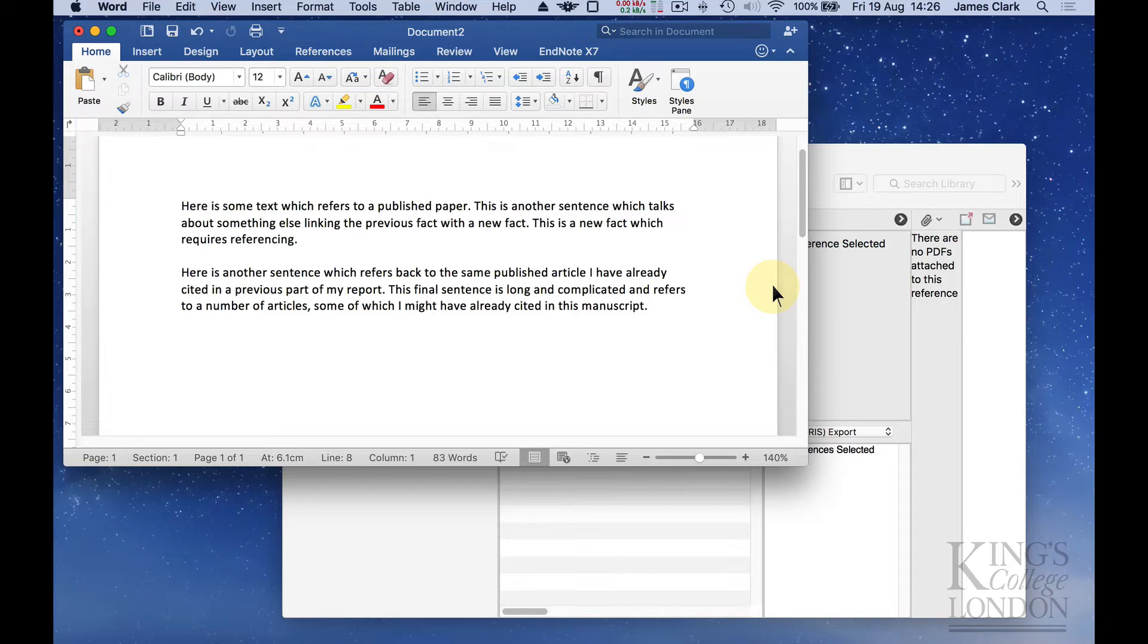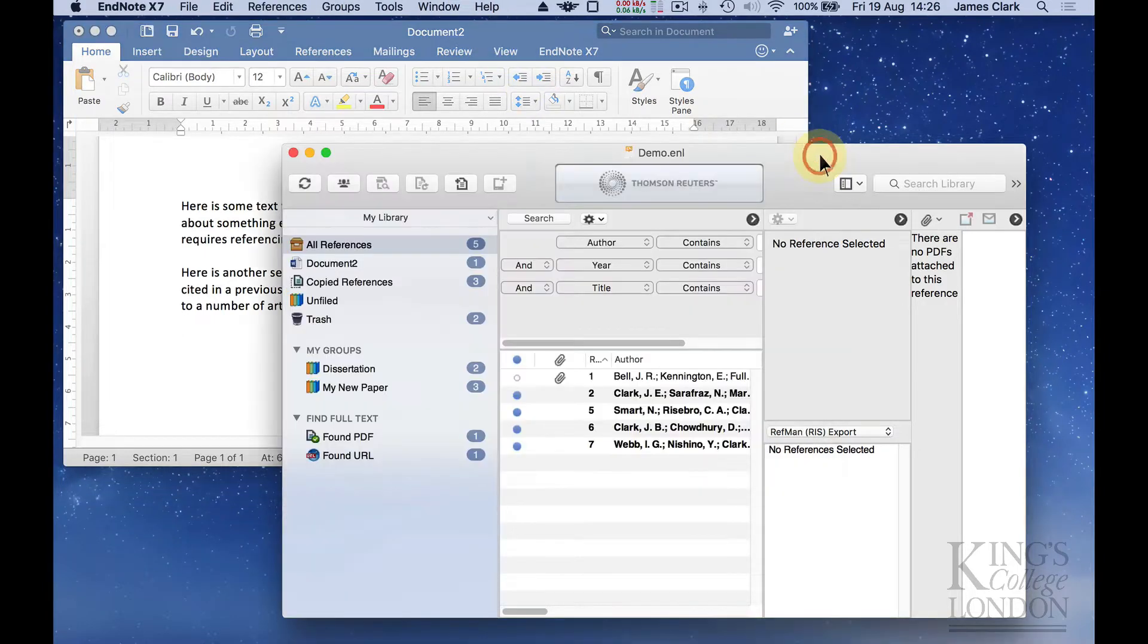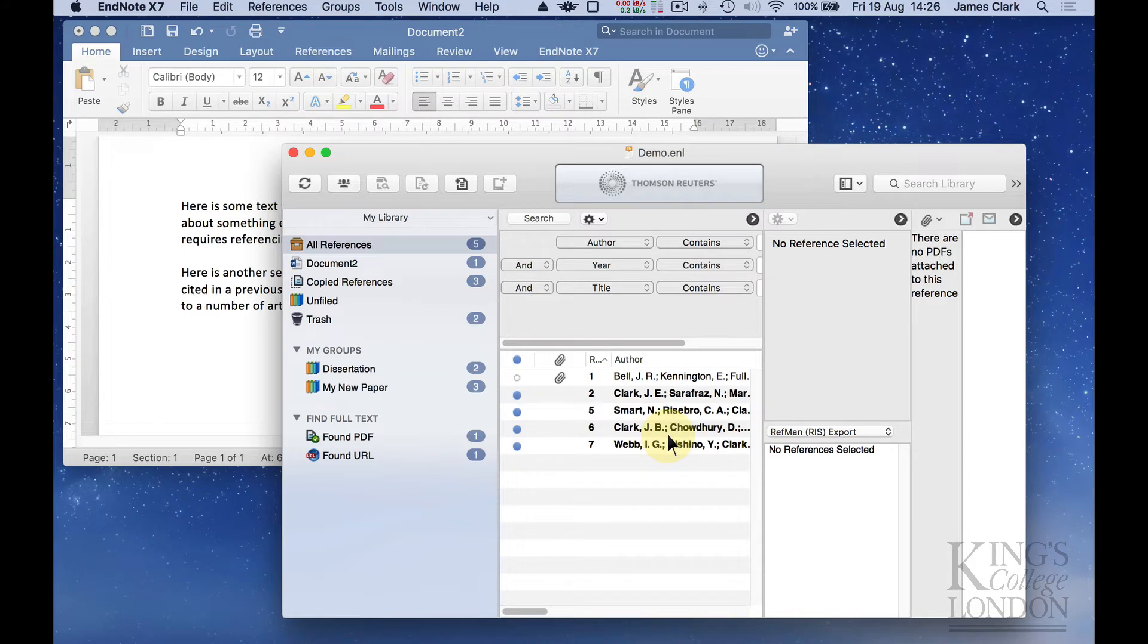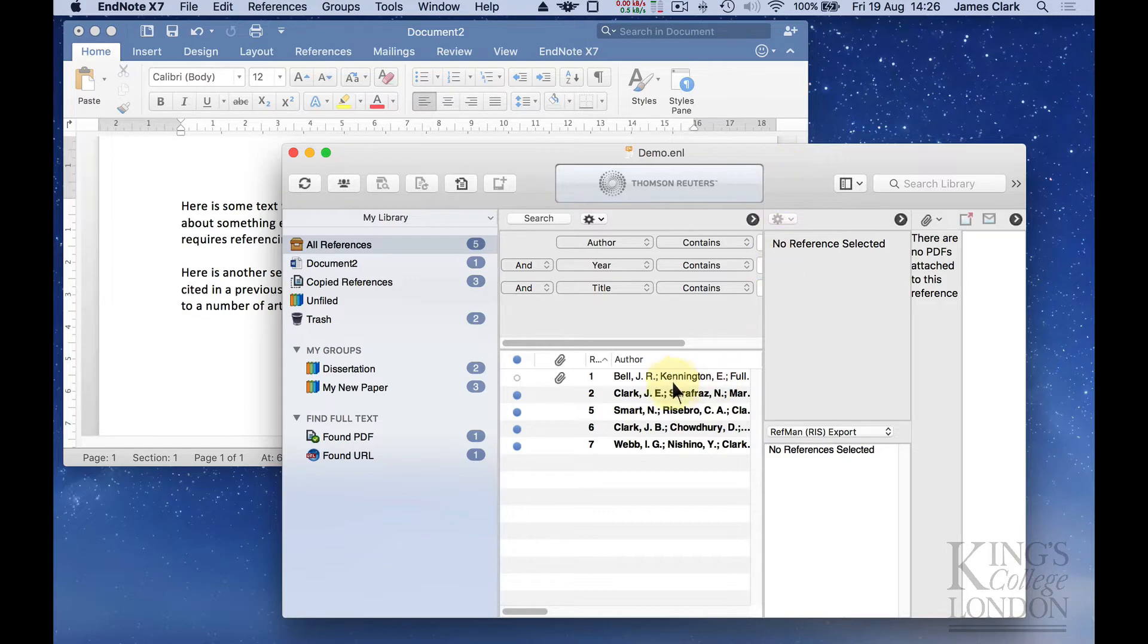On the screen I have Microsoft Word 2016 loaded and in the background I've got EndNote loaded. In EndNote we've got the demonstration EndNote database that we created in a previous tutorial containing five references.